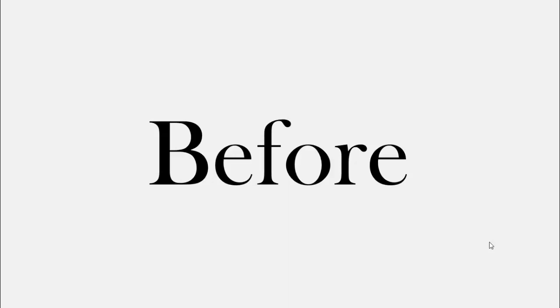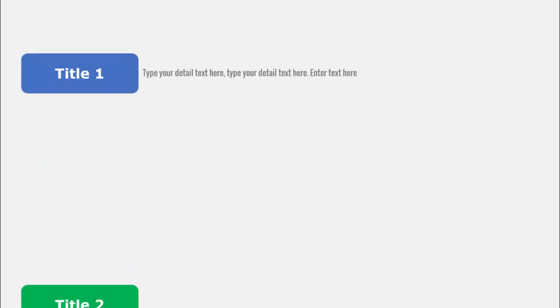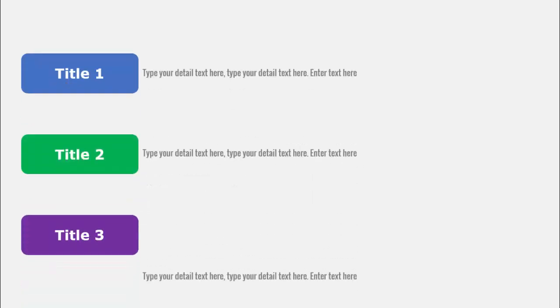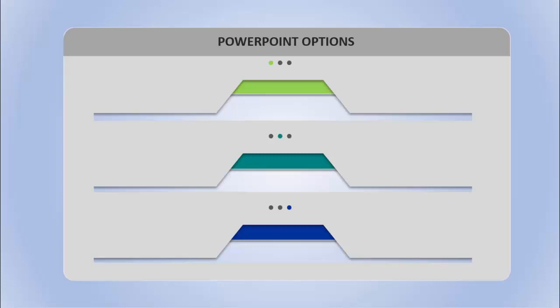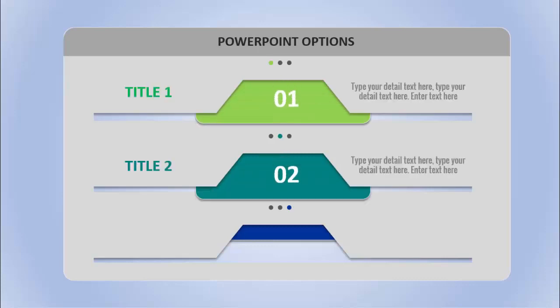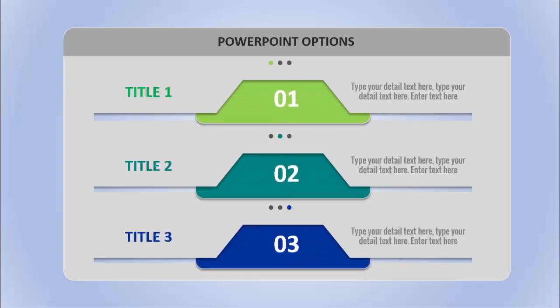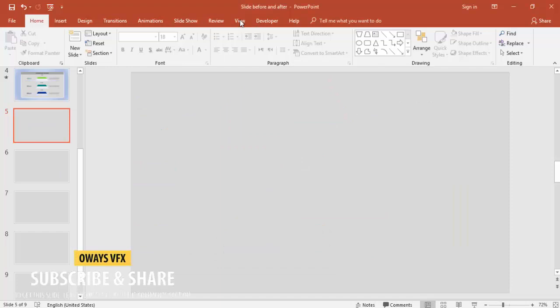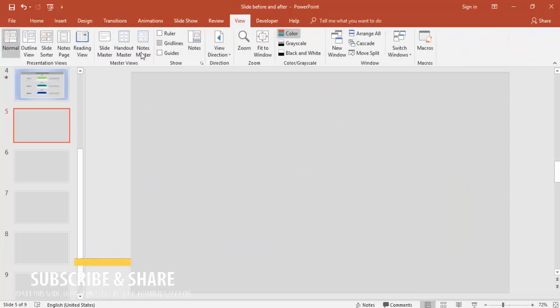Hello and welcome to my YouTube channel Always VFX. In this tutorial I'm going to show you how to transform a simple looking PowerPoint slide from this to this. So let's start.